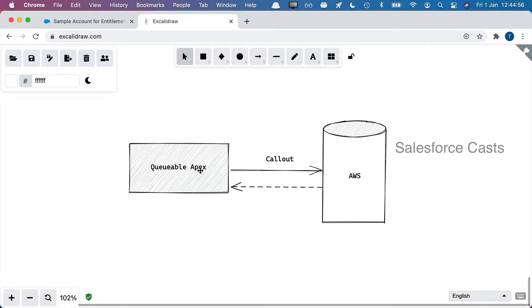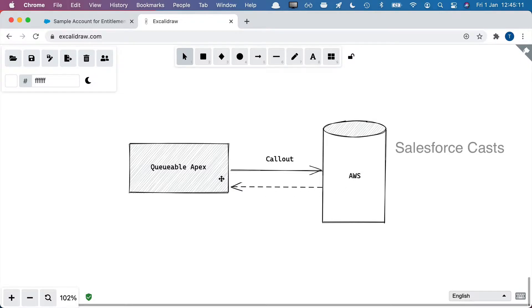So from Queueable Apex we are trying to make a callout to AWS. For some reason, if the callout fails, what is the mechanism that we have in place such that this Queueable job will be re-enqueued?